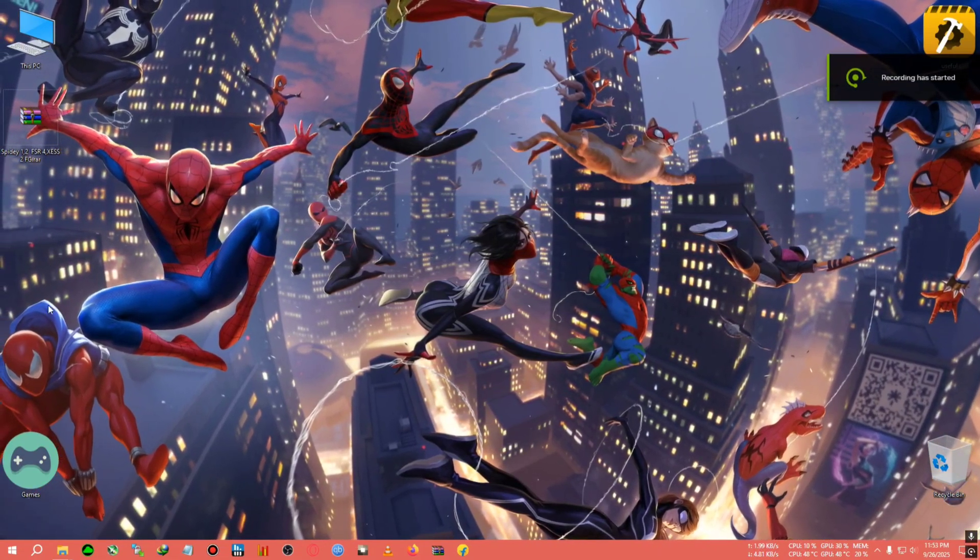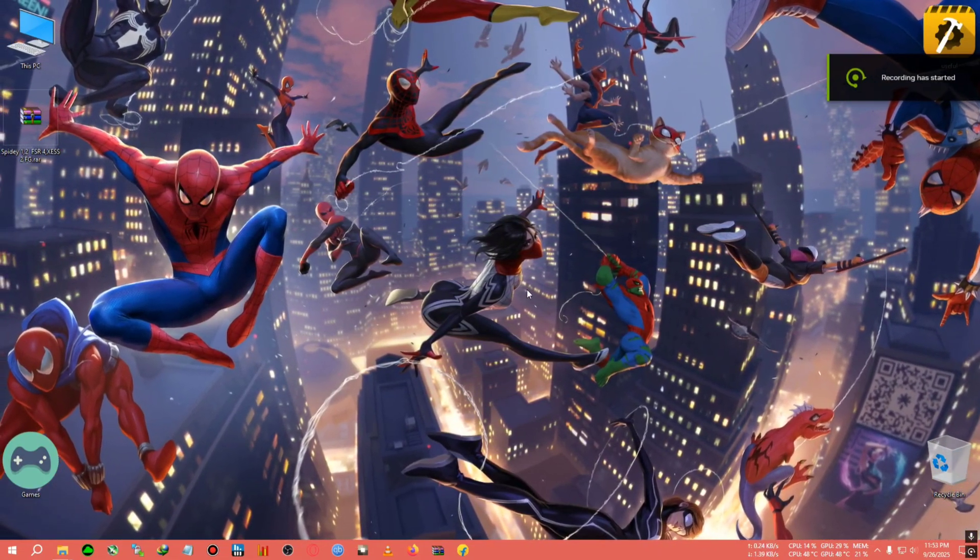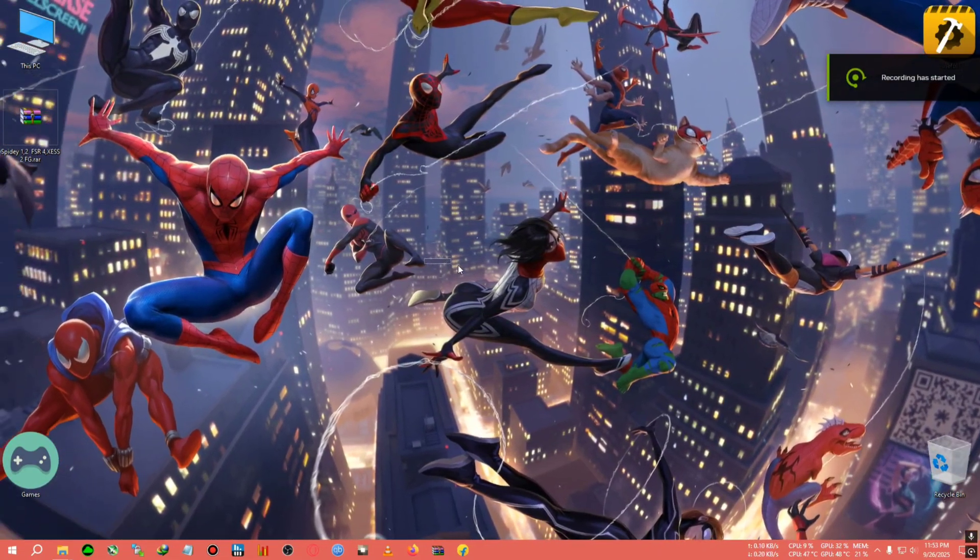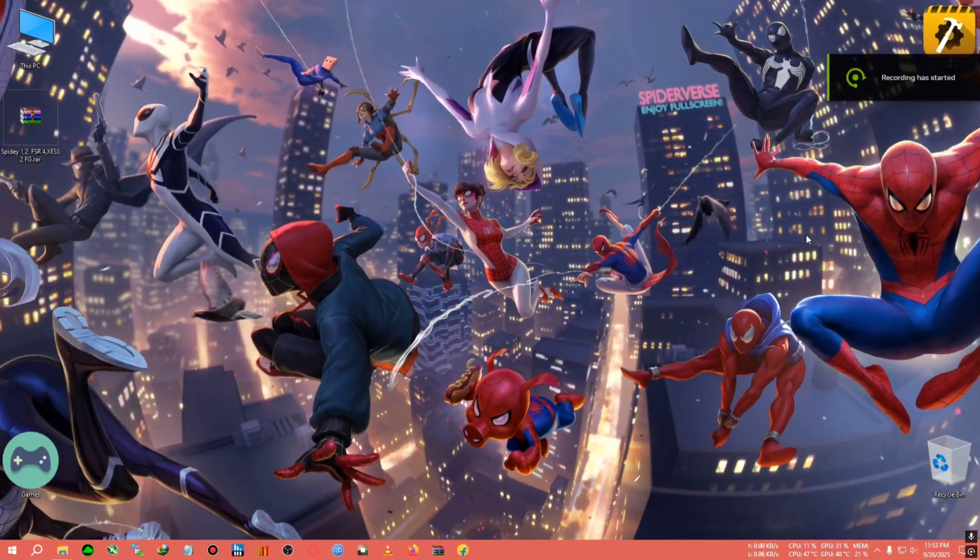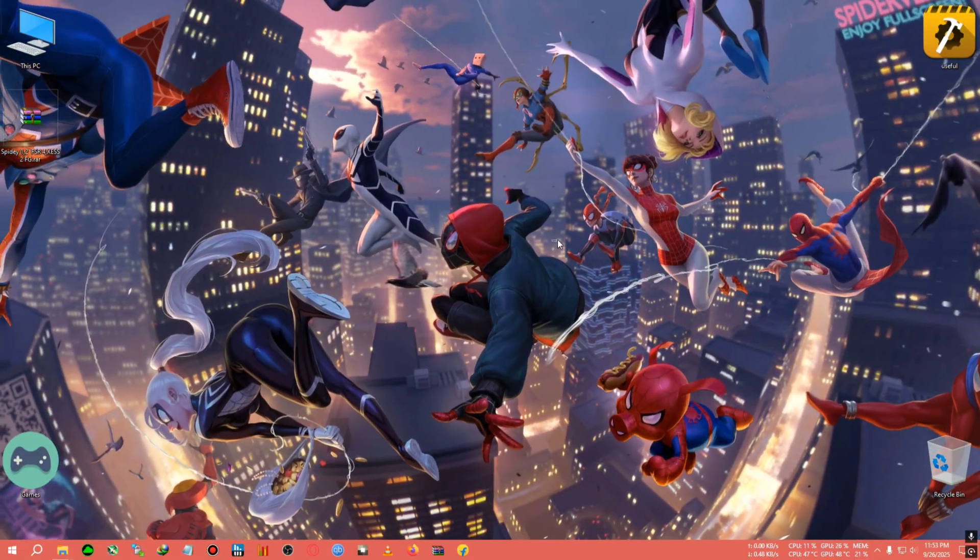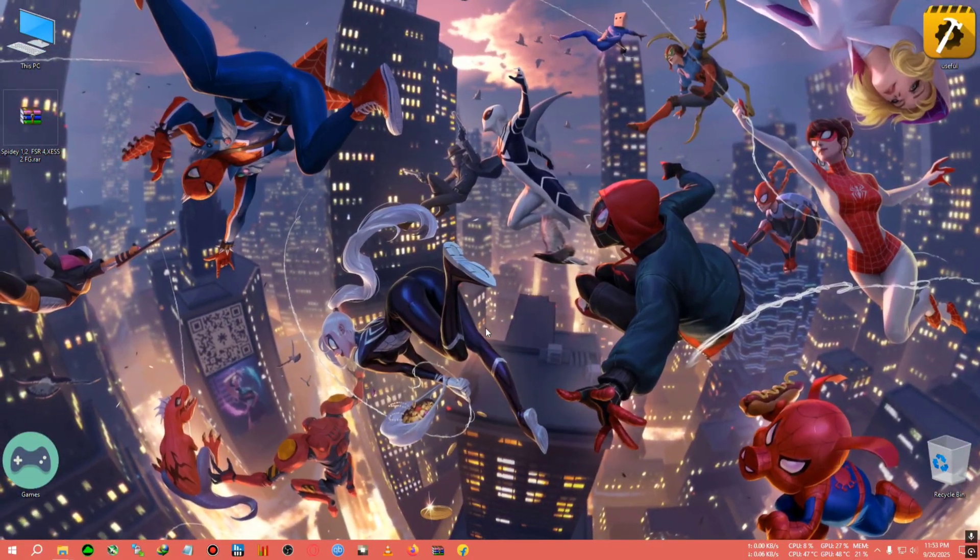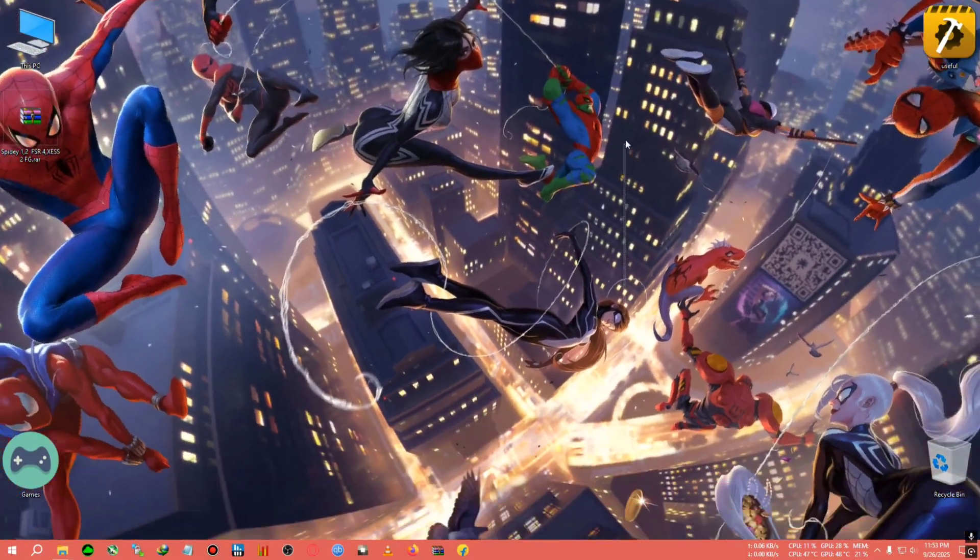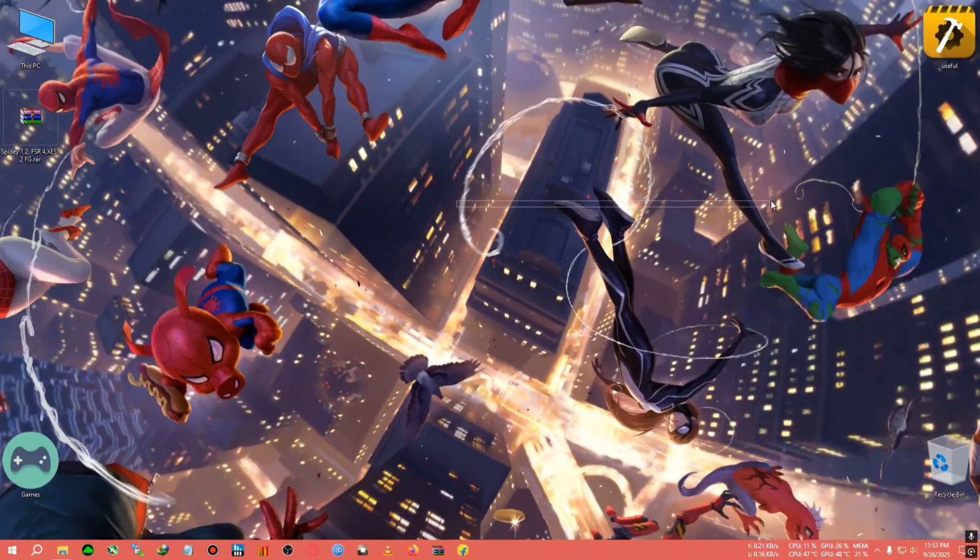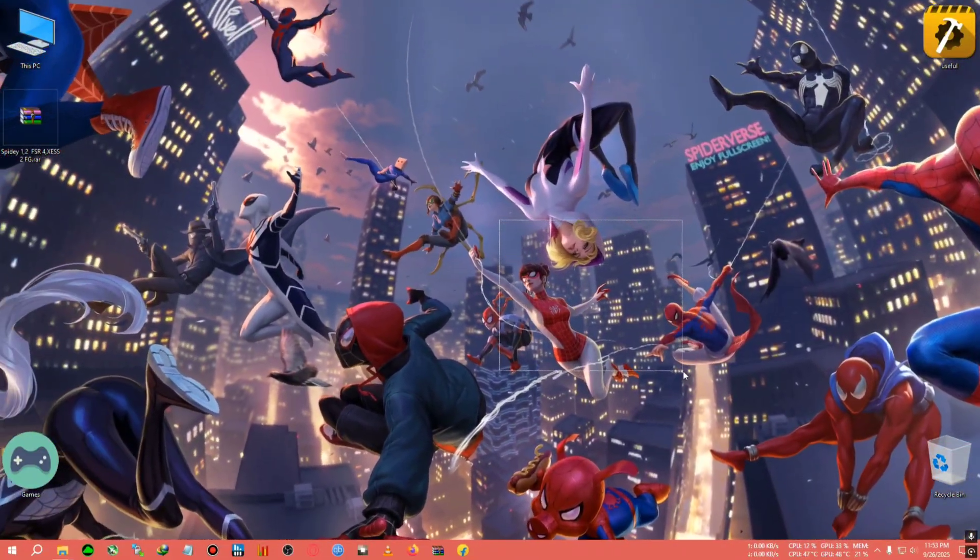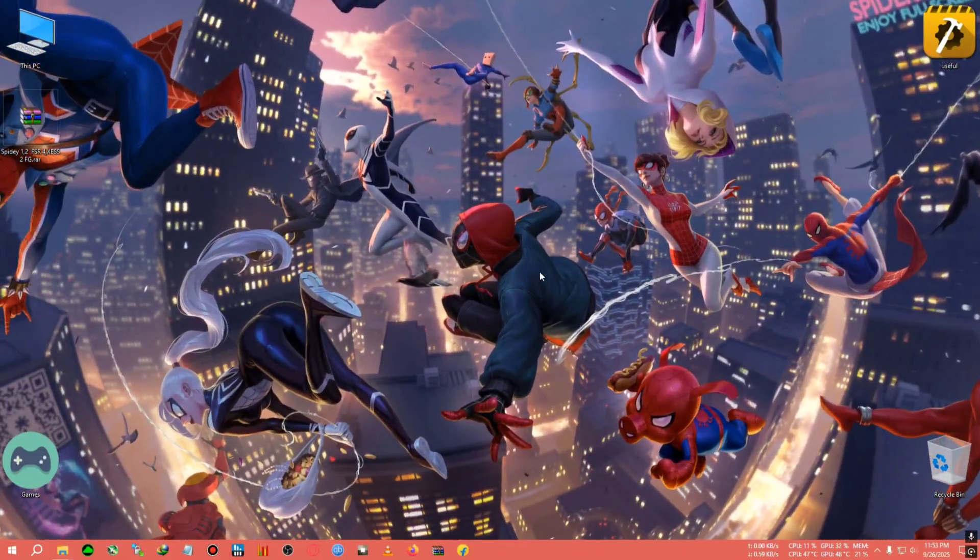Hey everyone, welcome back to the channel. Welcome back to another XSS Frame Generation video. The video I'm going to make today is about two games: Marvel Spider-Man Remastered and Spider-Man Miles Morales.